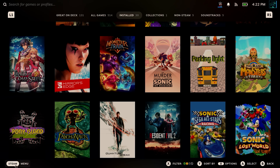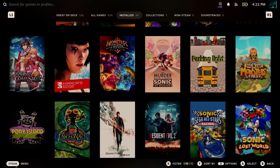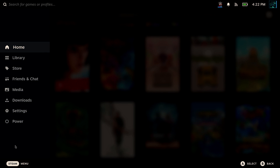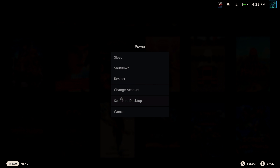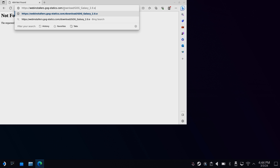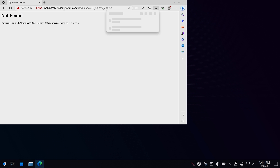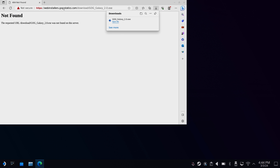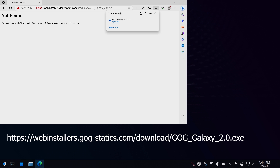The first step is to download the GOG Galaxy installer. To do this, you're going to first need to head into desktop mode. Once you're in desktop mode, open up a web browser and head to this web page to download the app.